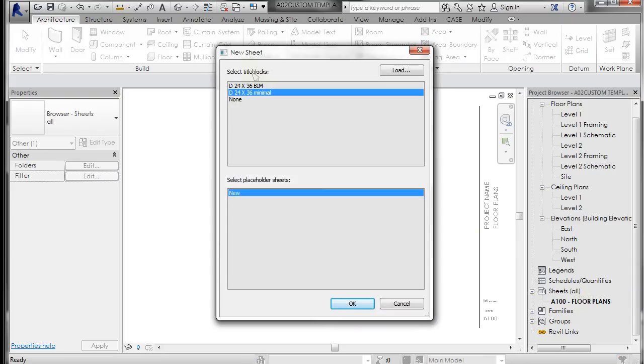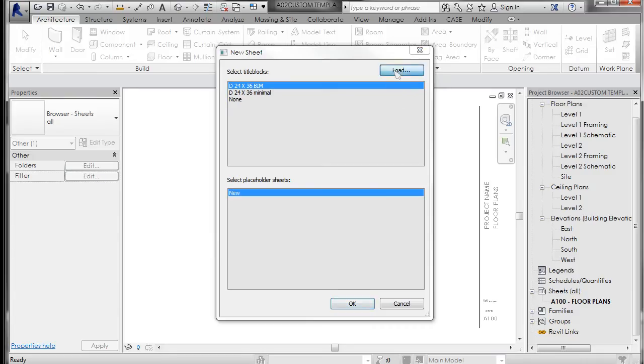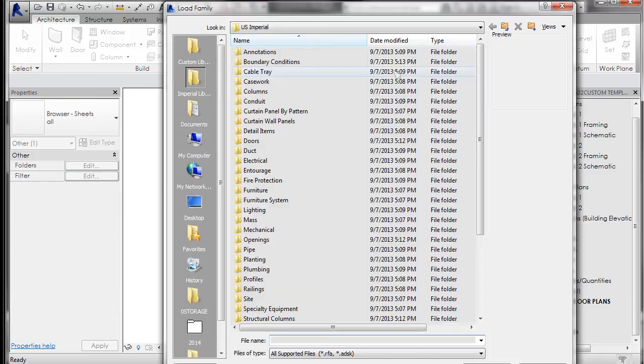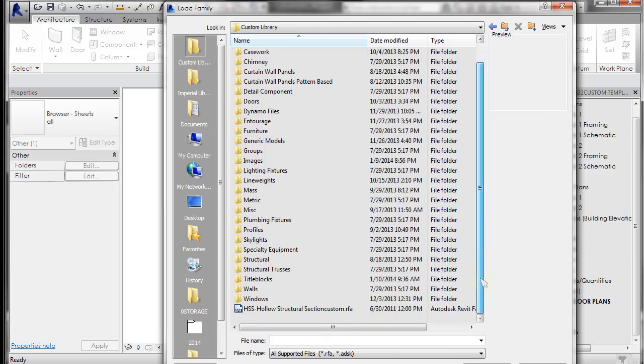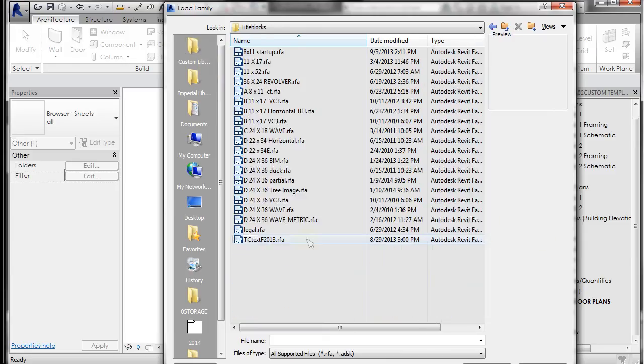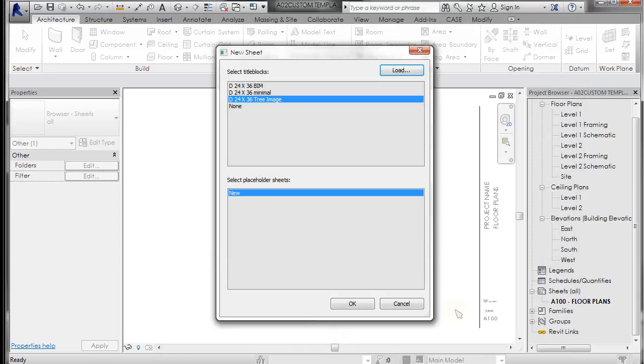And what it actually does is it looks at all the loaded title blocks in here and says, which one do you want to use? And there are two title blocks in here right now, but not the one that I want. So I can select load and I want to go to my custom library and scroll down and select the title block that I made, which is the tree image, and click open.